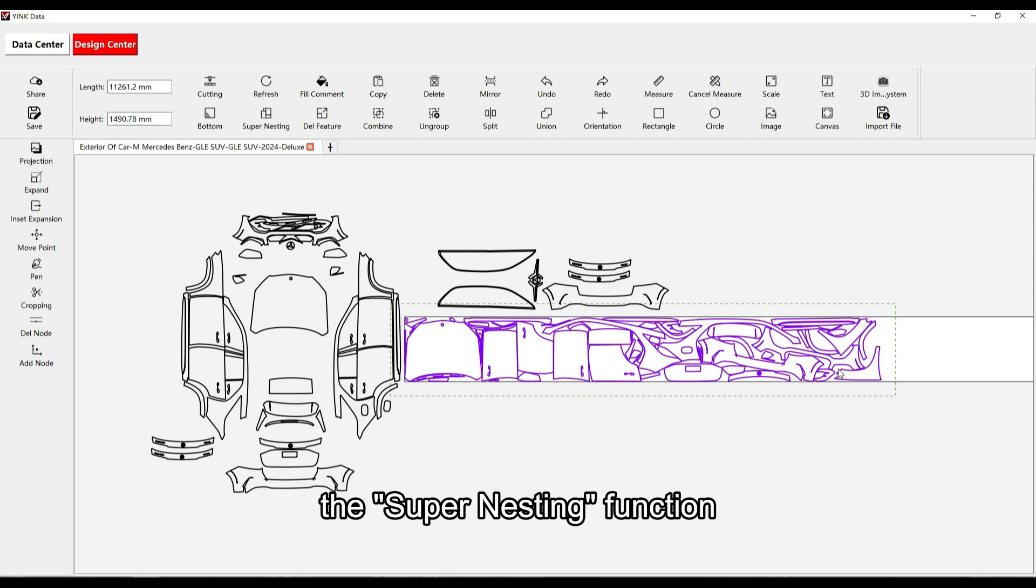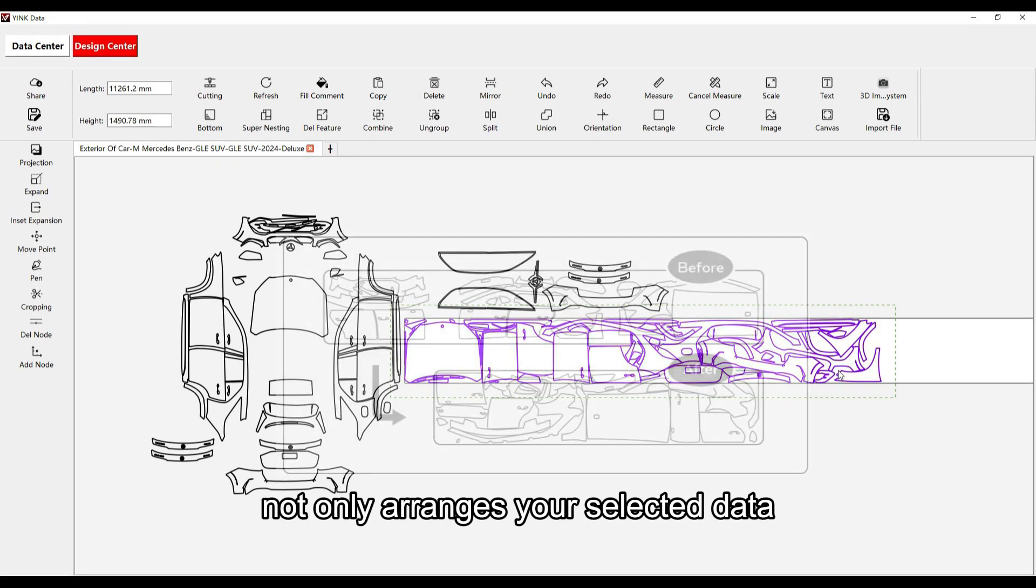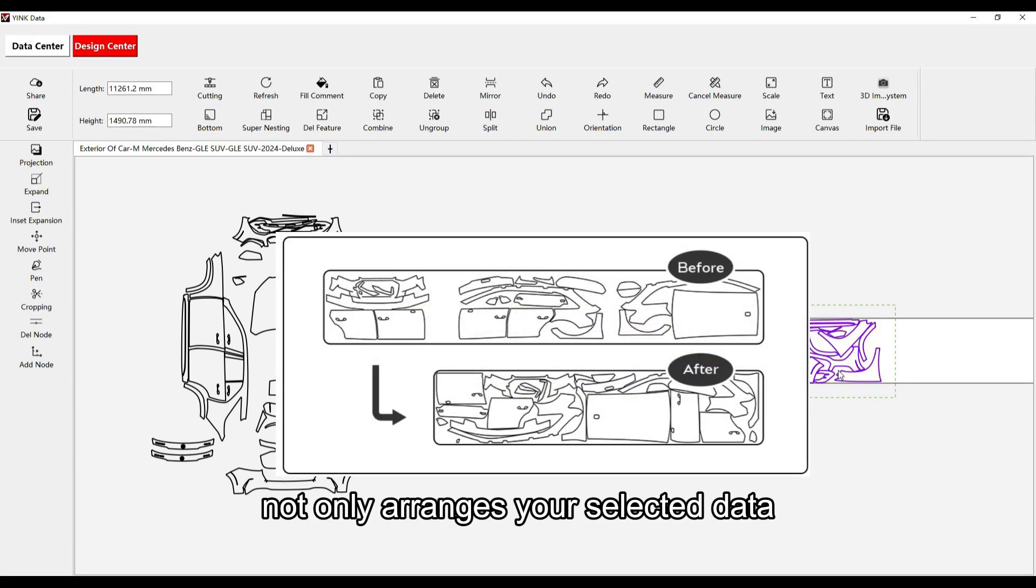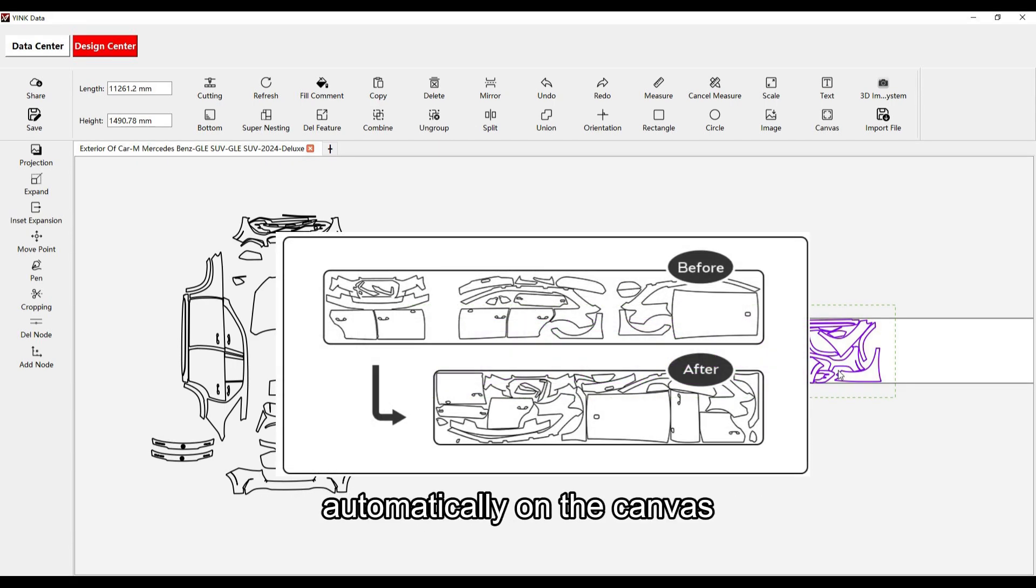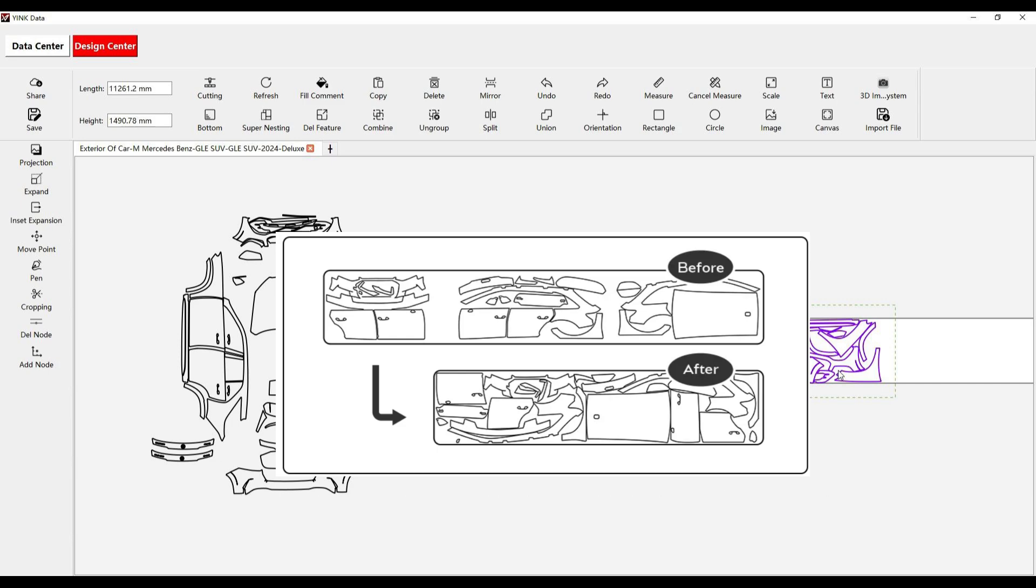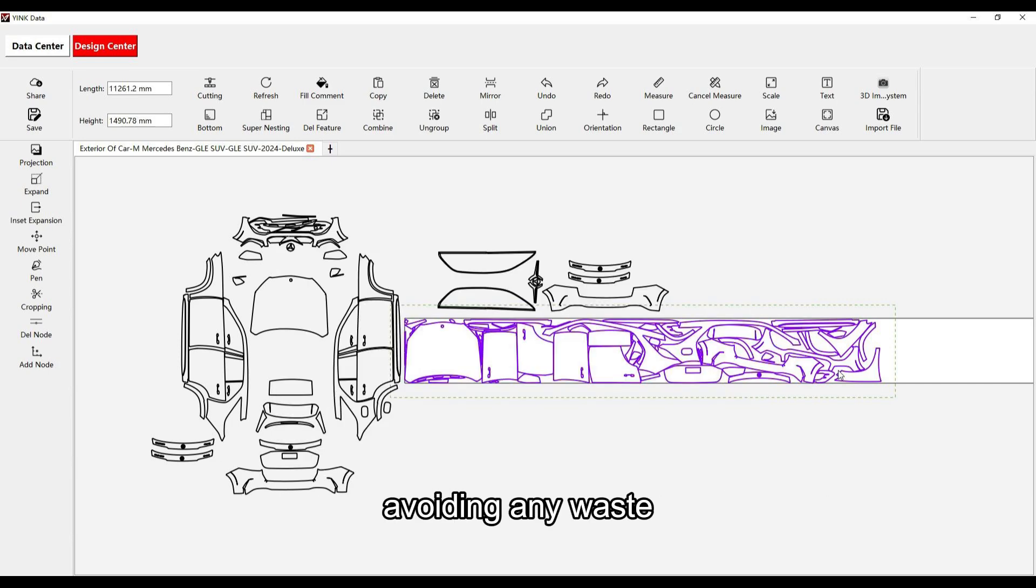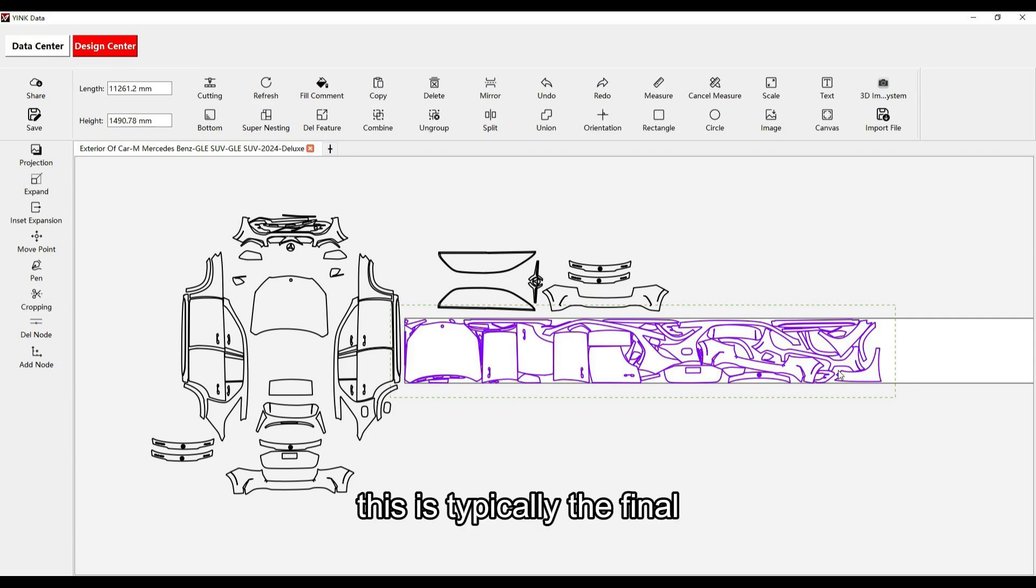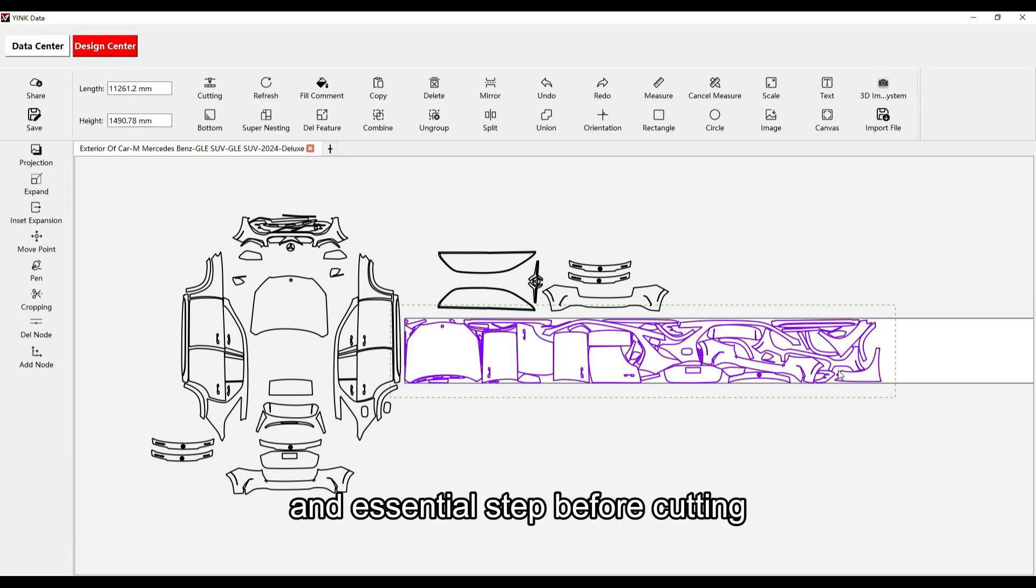The Supernesting function not only arranges your selected data automatically on the canvas, but it also optimizes material usage to its fullest, avoiding any waste. This is typically the final and essential step before cutting.